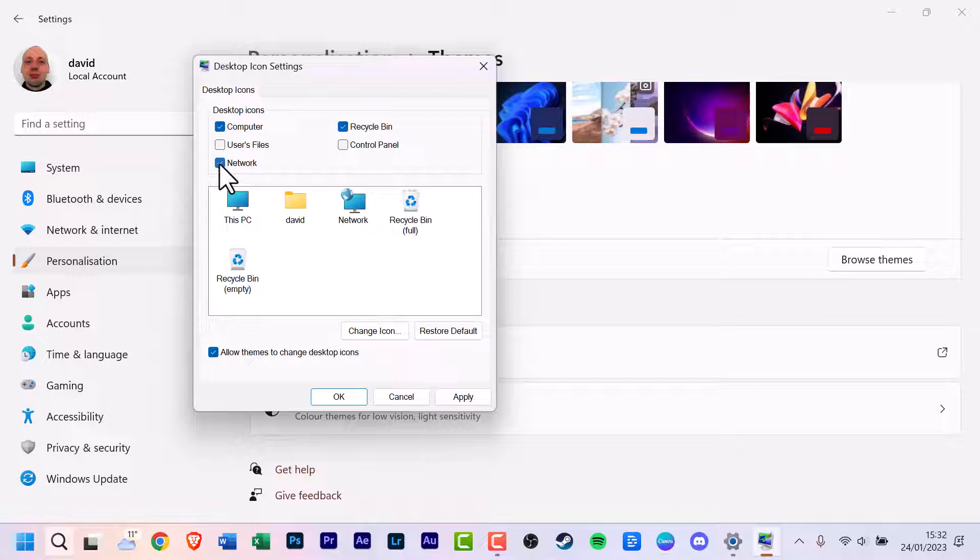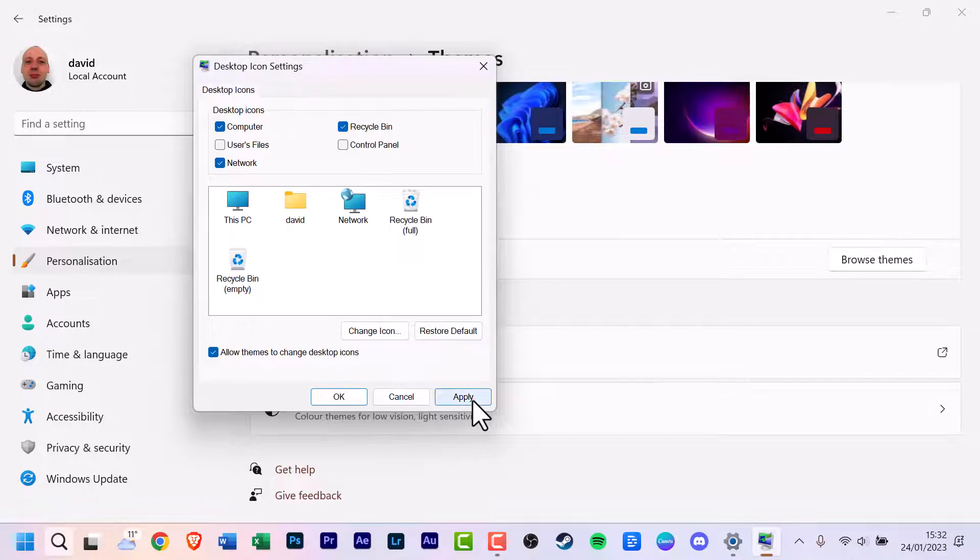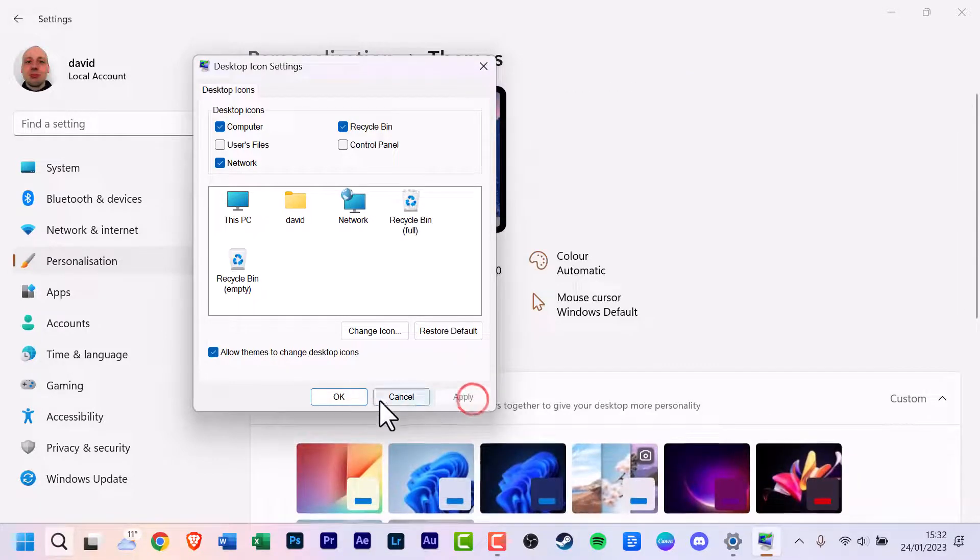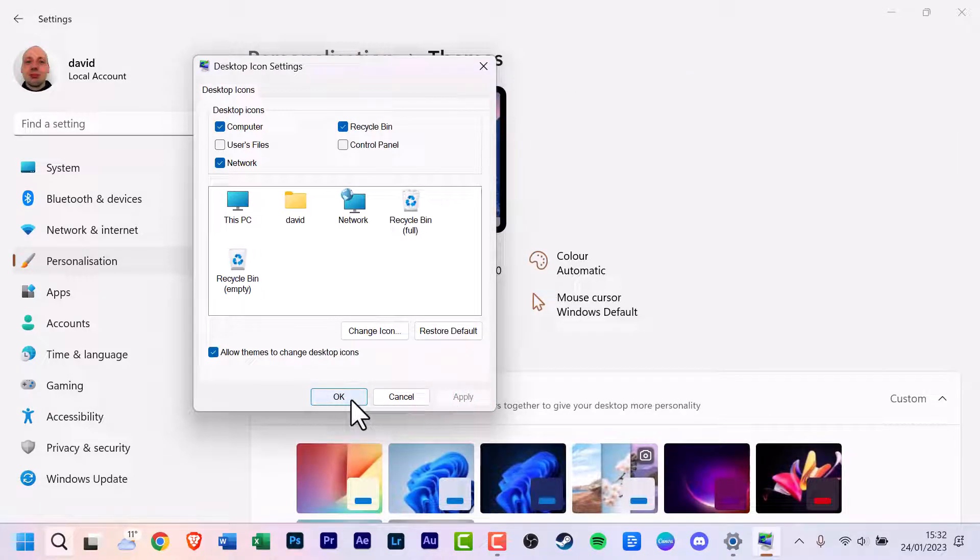Let's just for example in this tutorial also click network. Both buttons have been clicked, radio buttons have been clicked, checks are there. Go down to apply, click it, and finally click OK.